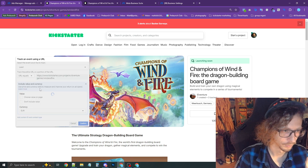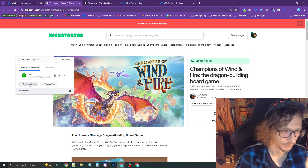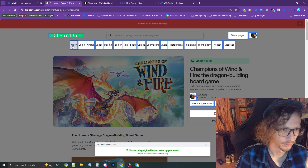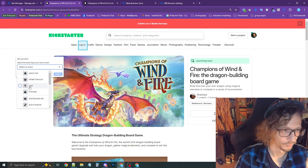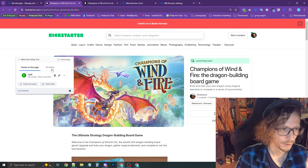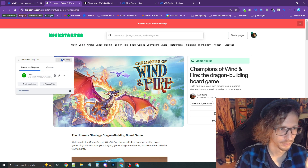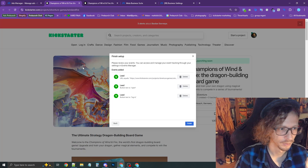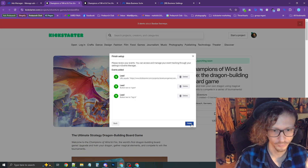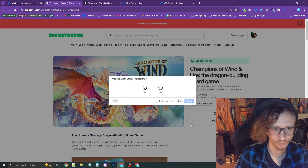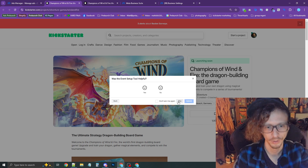I'm going to set that back up — Lead, Confirm, and then track the login button here. Lead, Confirm. Now I'll press Finish Setup in the top right, confirm the events added, and finish. Done.